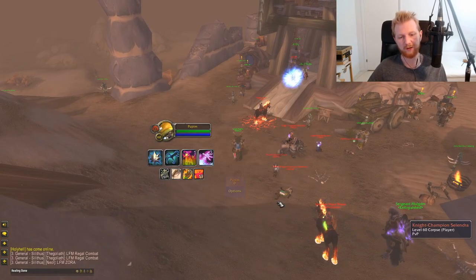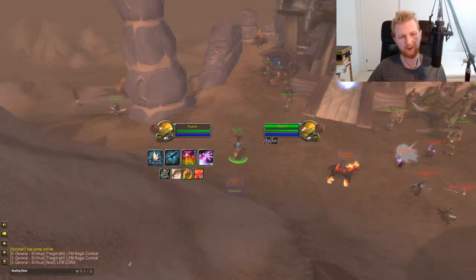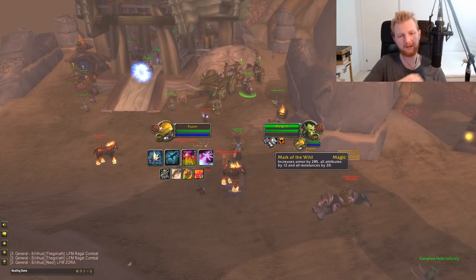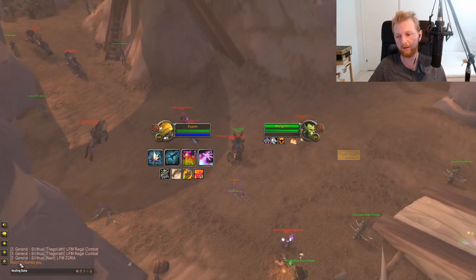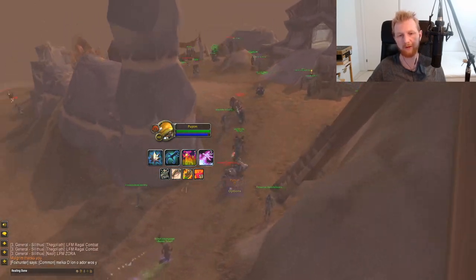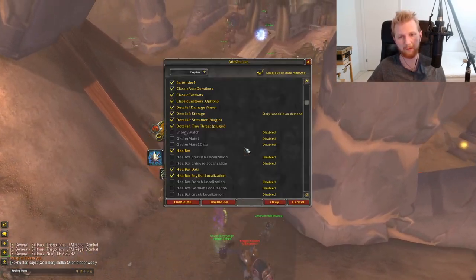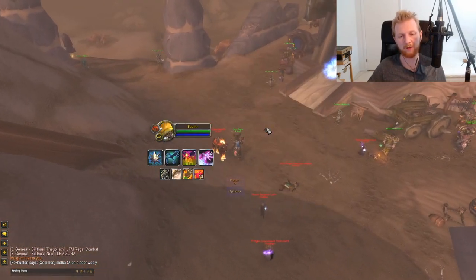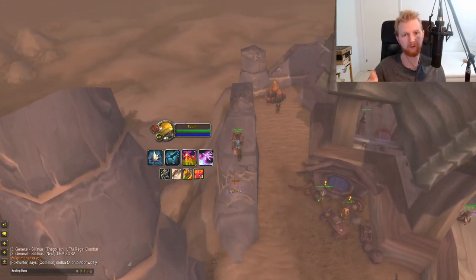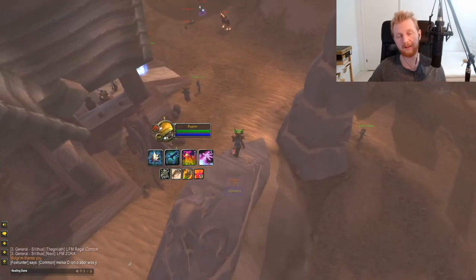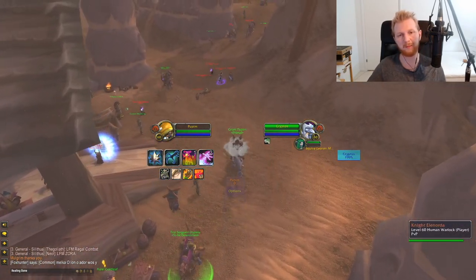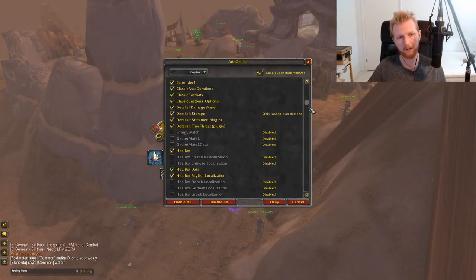Classic Aura Durations lets you see the duration of buffs you've applied. For example, if I target someone I can see the timer on their buff — so if someone says they need a new Mark of the Wild and they have 20 minutes left, I can say no. It shows timers for all buffs across your raid, though it guesses based on maximum duration for some world buffs.